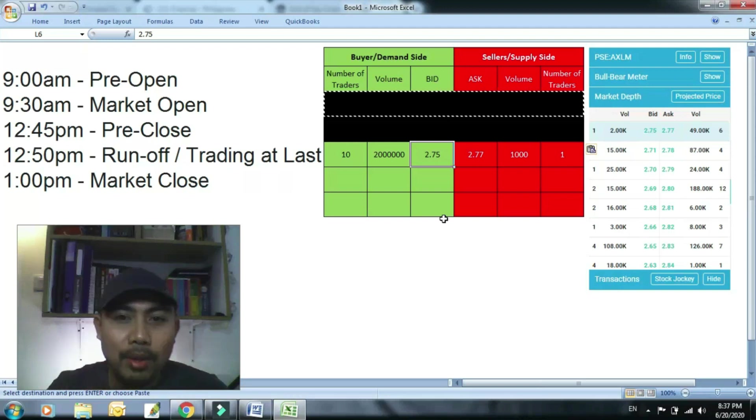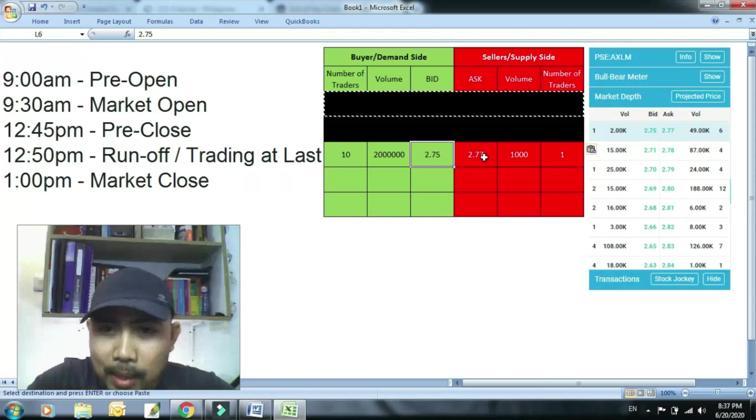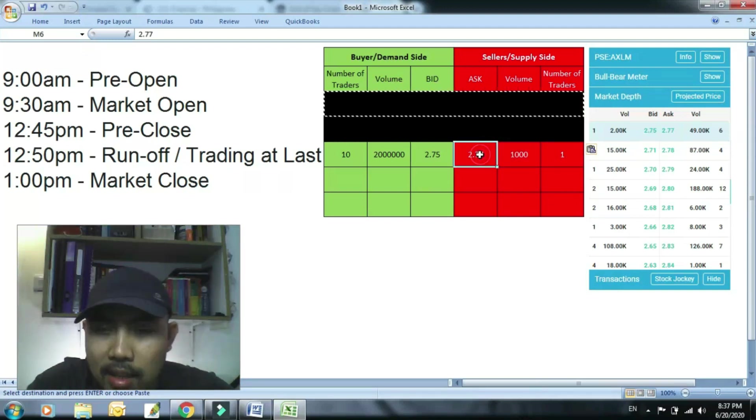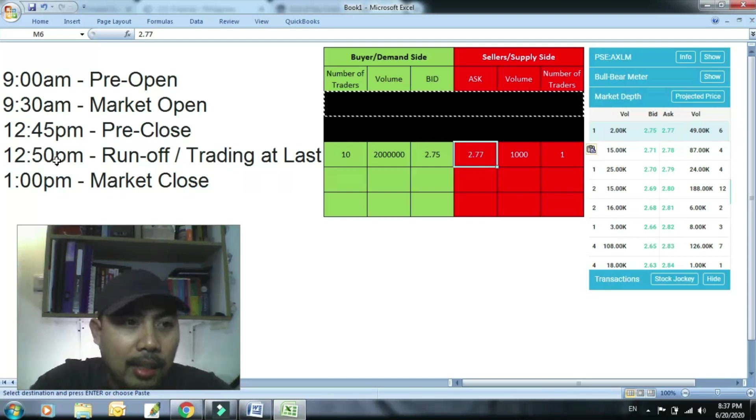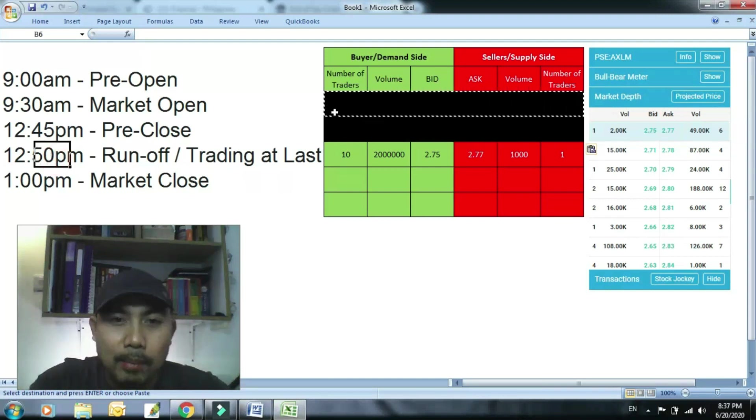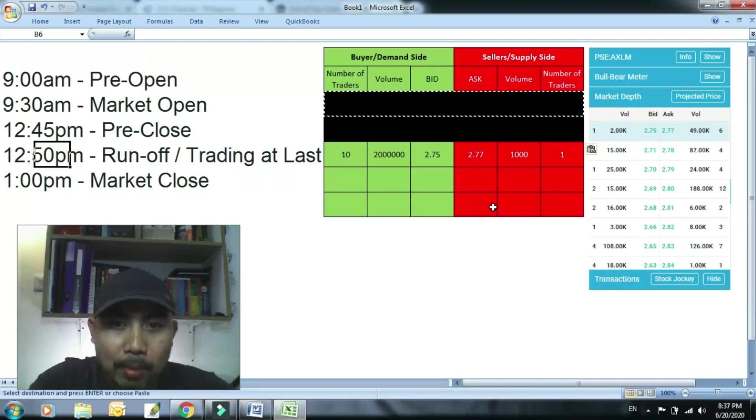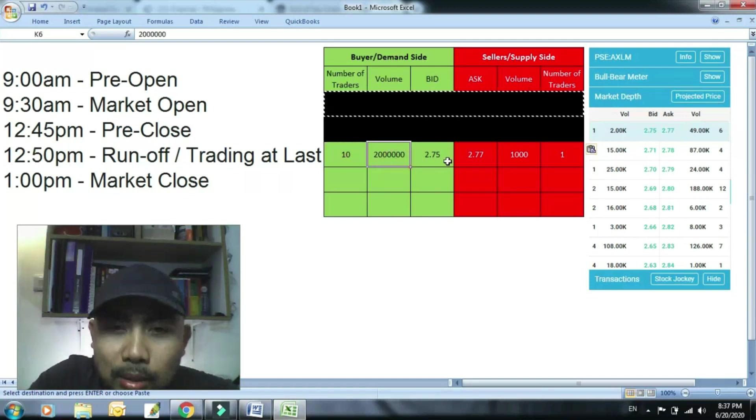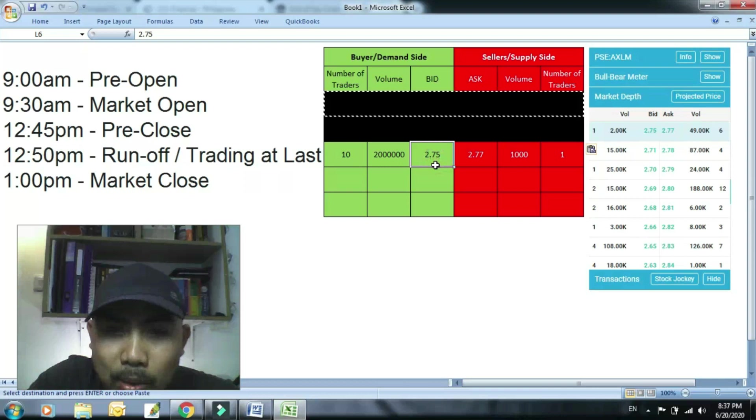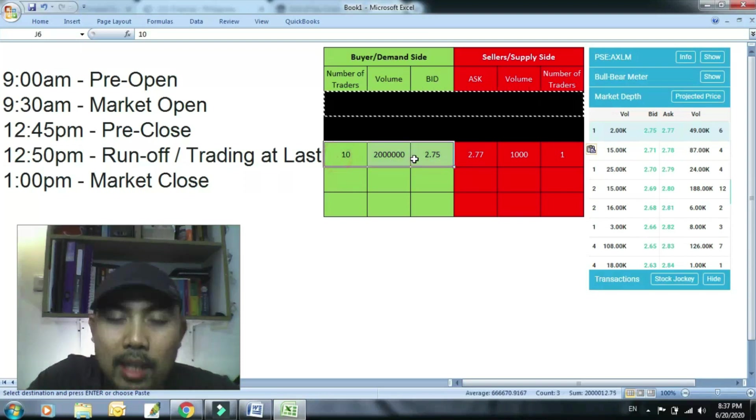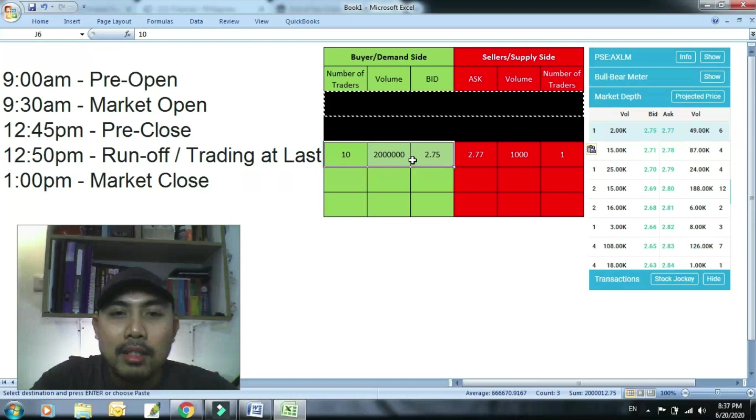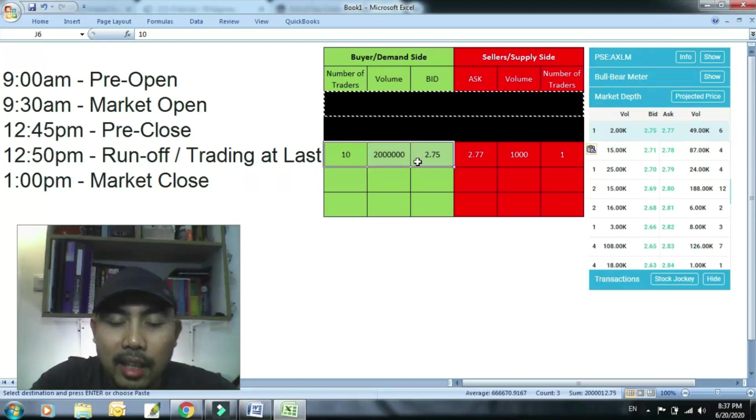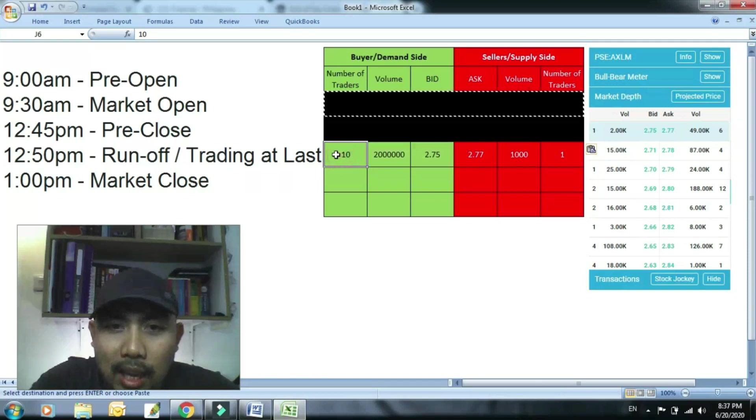Pero ang nag-bid, which is hindi na rin makacancel dahil napasok na niya yan eh, nag-12:50 na eh. Nag-matching na kayong dalawa. Dalawang trade na na nangyayari. 2.75 closing price. Itong sampung peraso na pareho 2.75 ang bid, willing silang bumili sa closing price. Hindi na sila makapag-cancel. Hindi na nila pwedeng baguhin yung naipasok na nila.